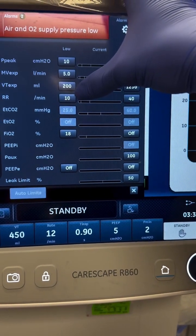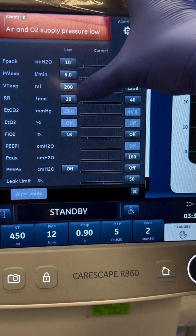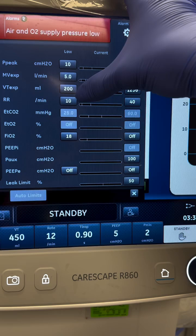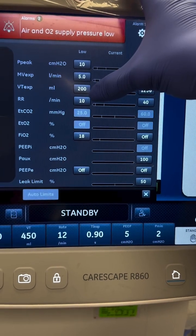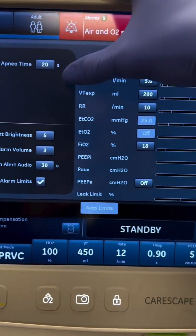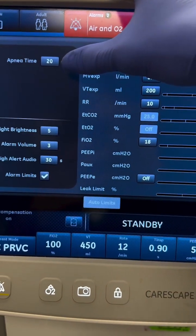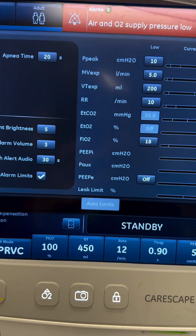For low respiratory rate, think sedation or neurological issues — are they about to code? To fix it, stimulate the patient, adjust settings, or get ready to start compressions.